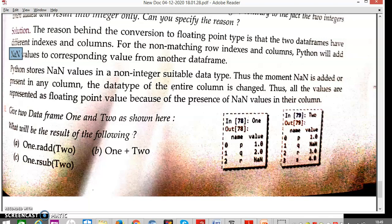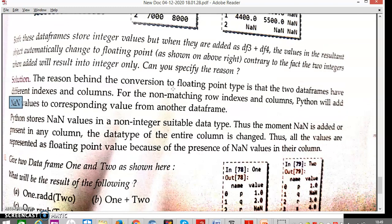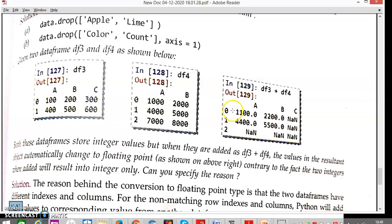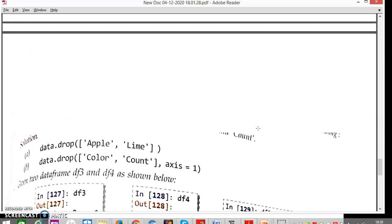Looking at the diagram: when both data frames are added, matching positions are added normally — for example, 1000 + 100 = 1100. Each element from matching positions is added. However, for non-matching columns like column C which exists in one frame but not the other, or row index 2 which exists in one but not the other, NaN is placed there. NaN means not a number.